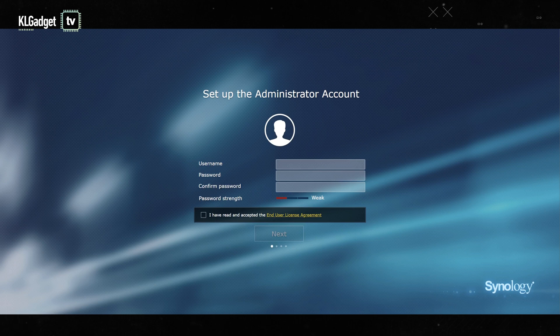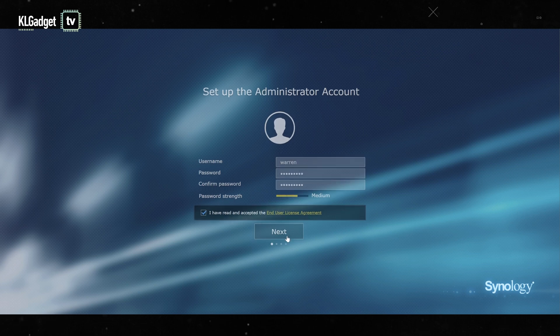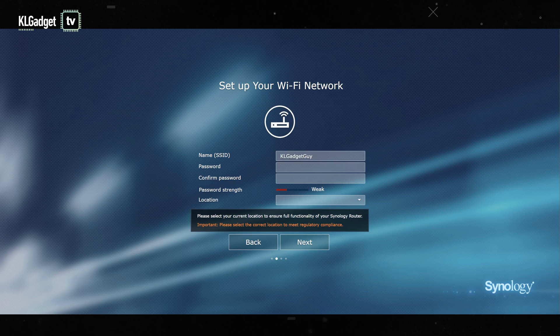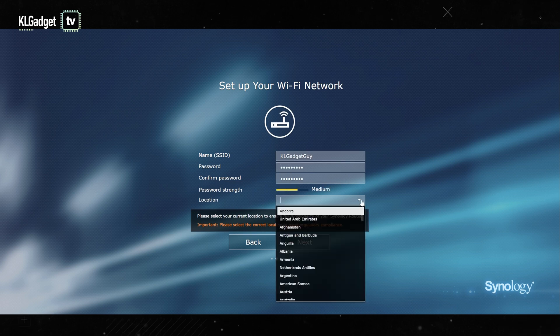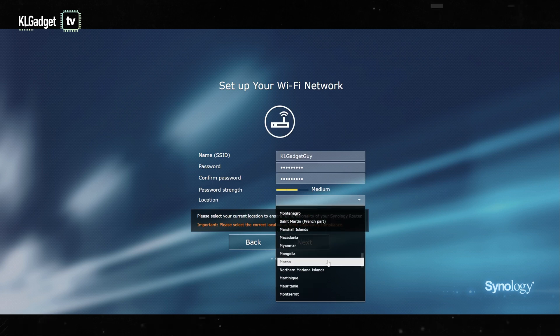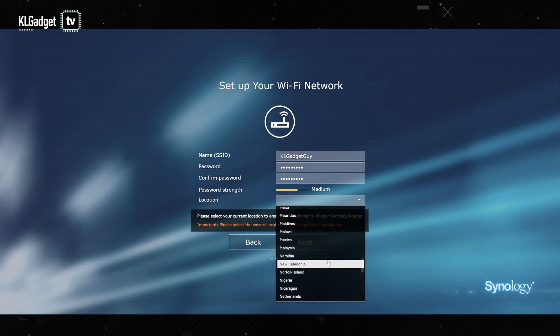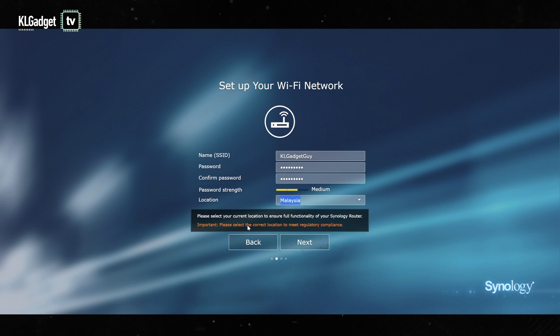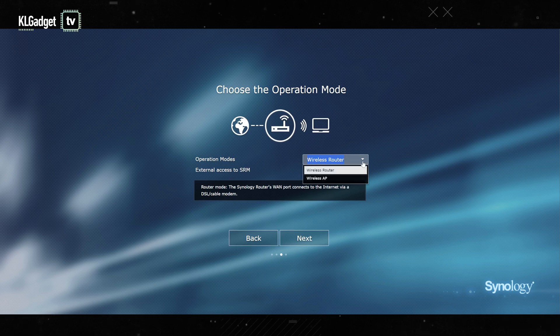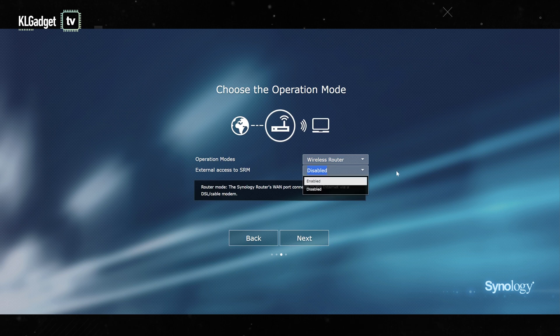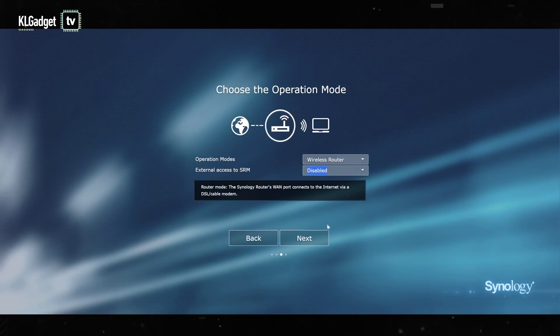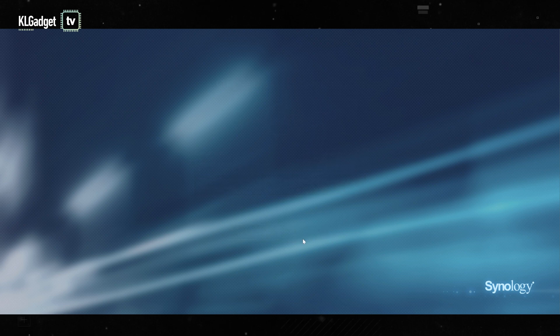I'm going to set my username and check on the end user license agreement. Let's name my network as usual - KL gadget guy. I'm going to enter my password here. Interestingly there's a location here for the country that we are in, so we're in Malaysia. There are two operation modes you can choose from. Let's do wireless router because this is what we're going to be. External access to SRM - previous Synology routers can all access from the outside if you want to. If you want to access your Synology router from the outside just like how you do on your Synology NAS, you can enable this. But for now I'm just going to leave it disabled.